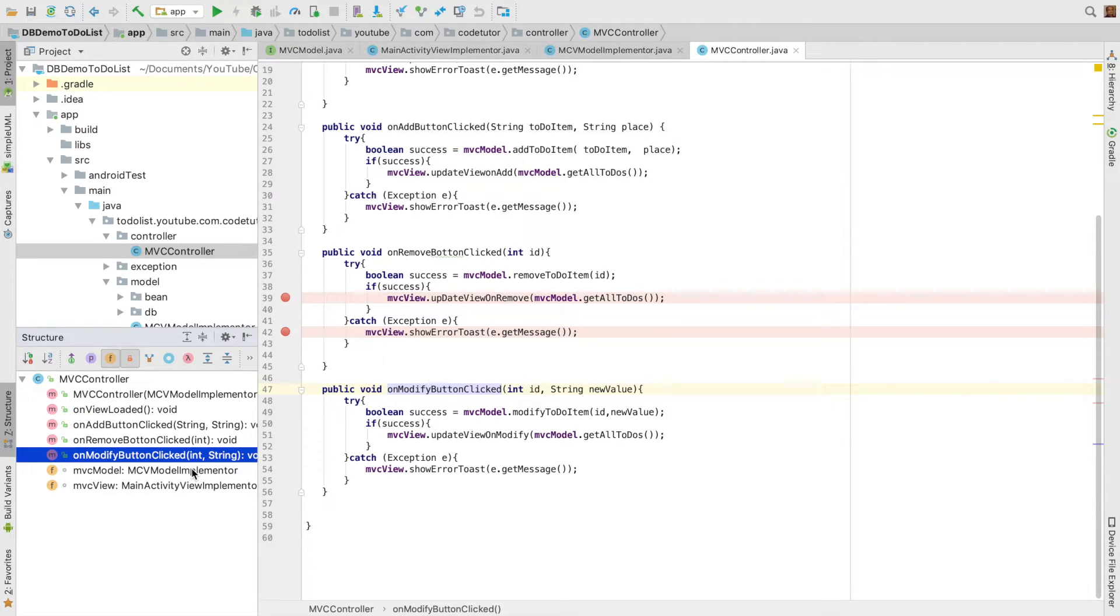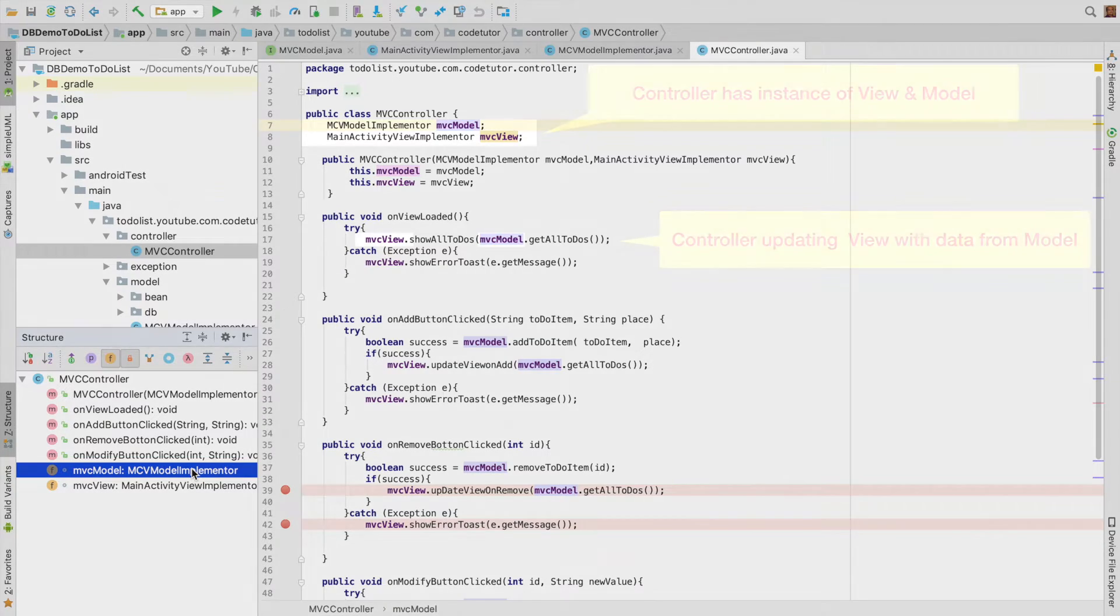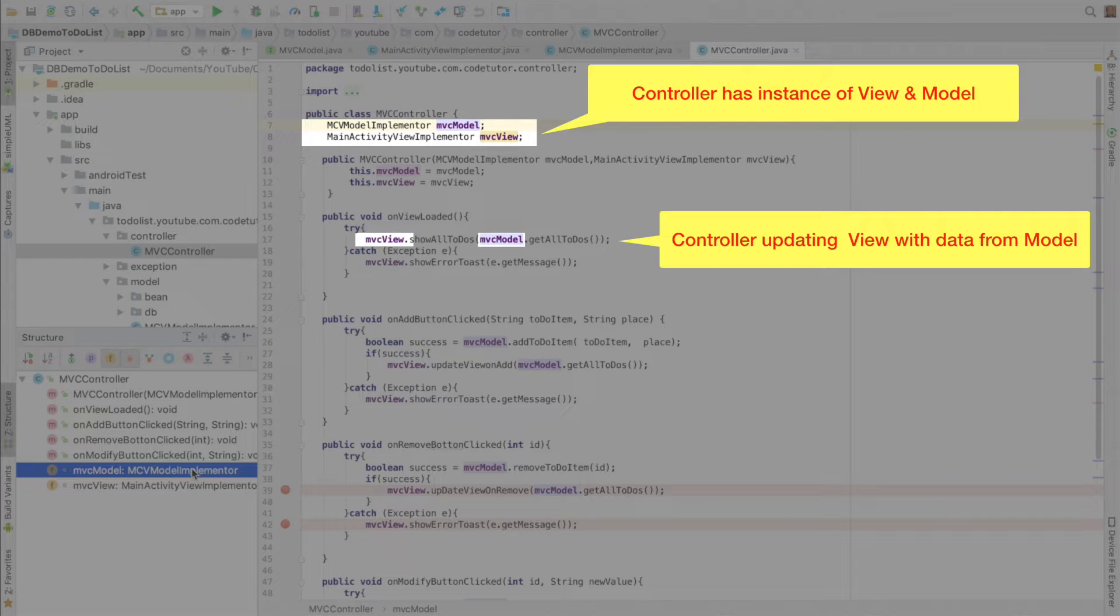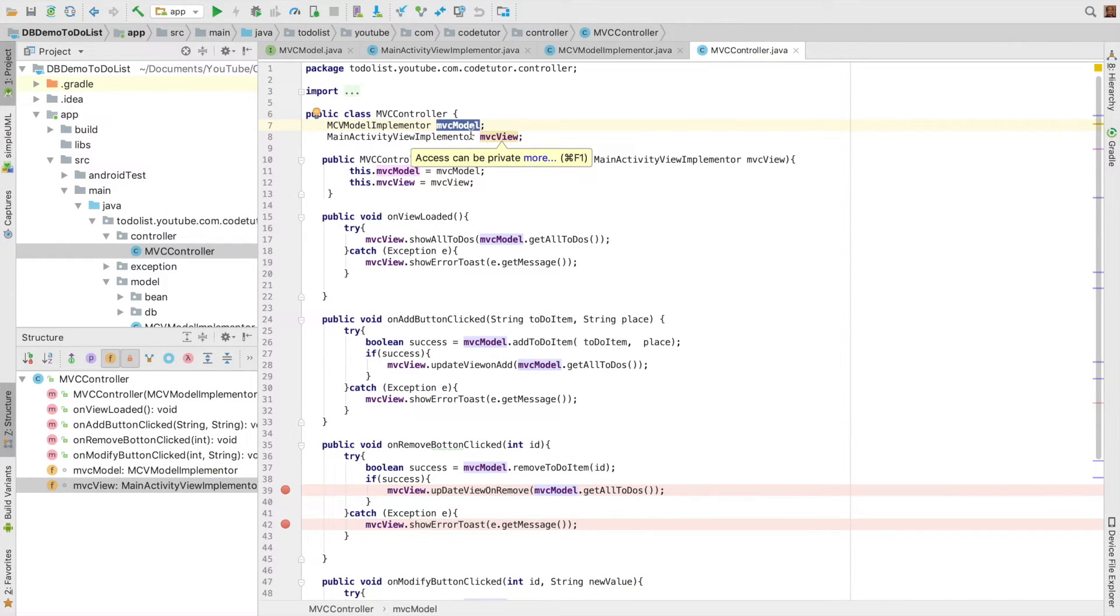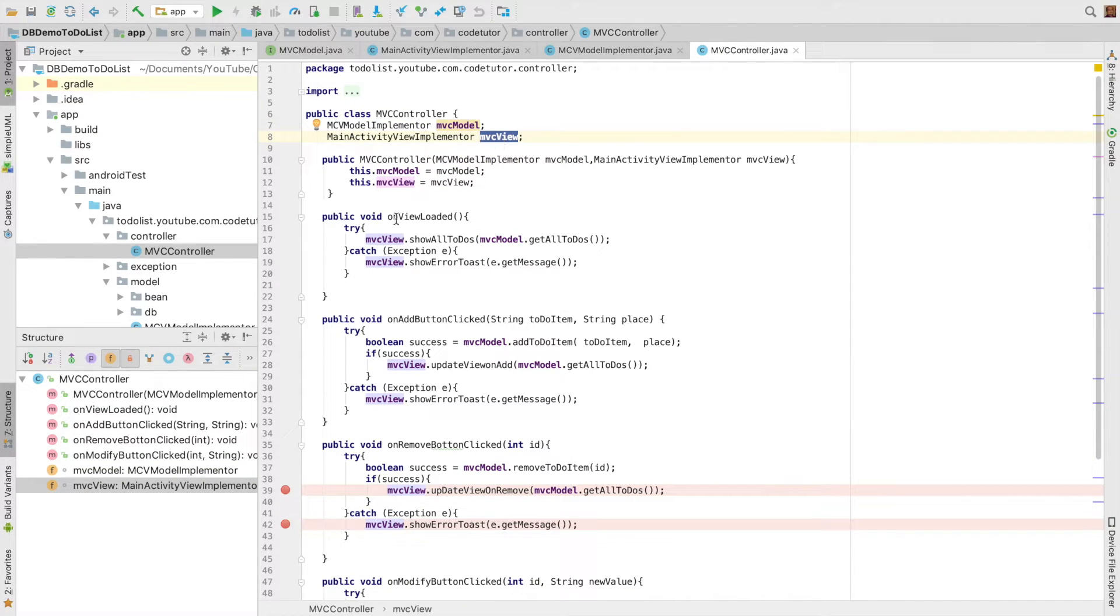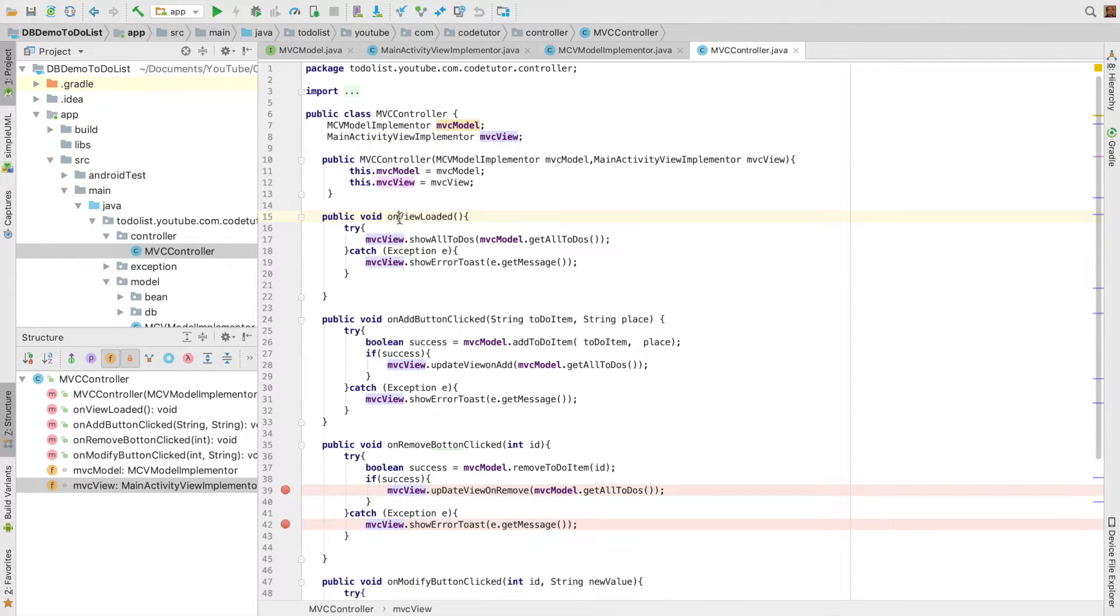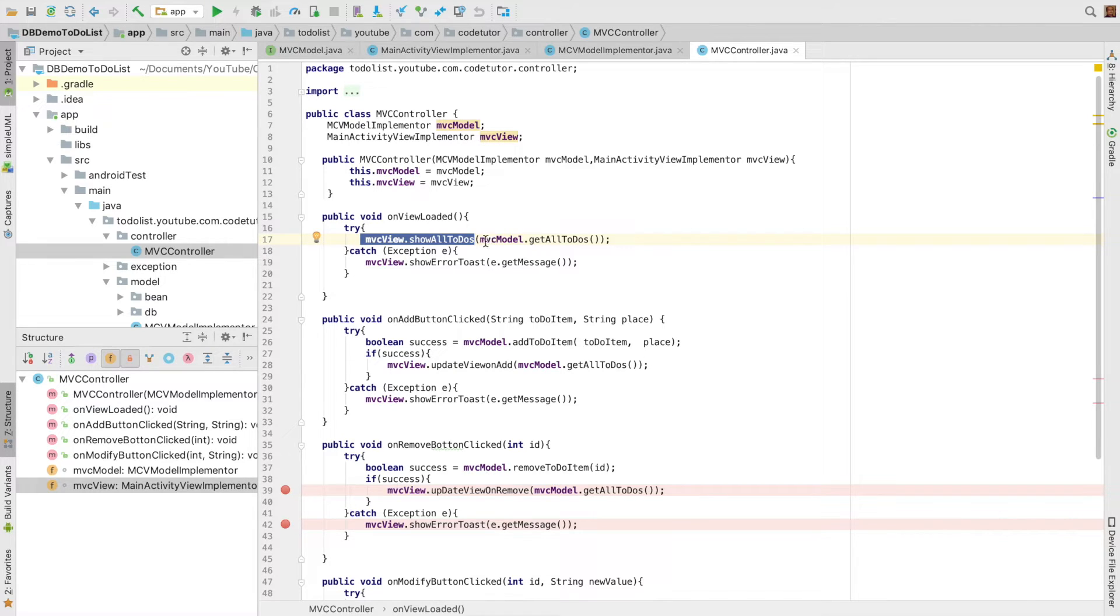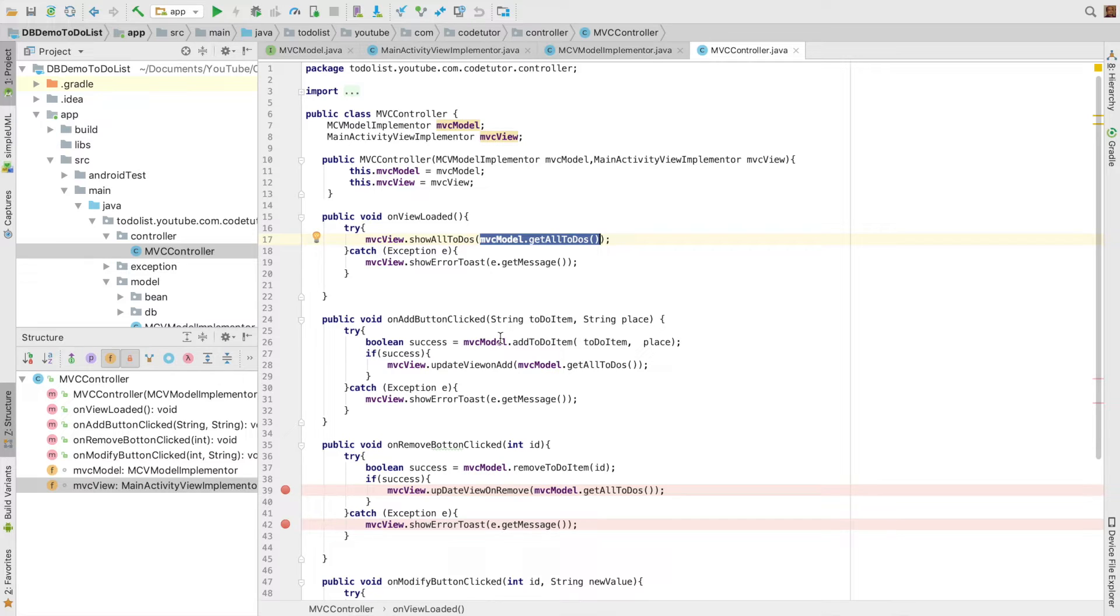MVC model is needed to actually carry out the database operations. We will have a look at MVC view later. But just try to understand what we are doing in the methods of controller. In the on view loaded I am invoking some methods from the MVC view, and the data that I am supplying to the MVC view is from MVC model. And this is exactly the same template you will see across all the methods that are defined in this particular class.